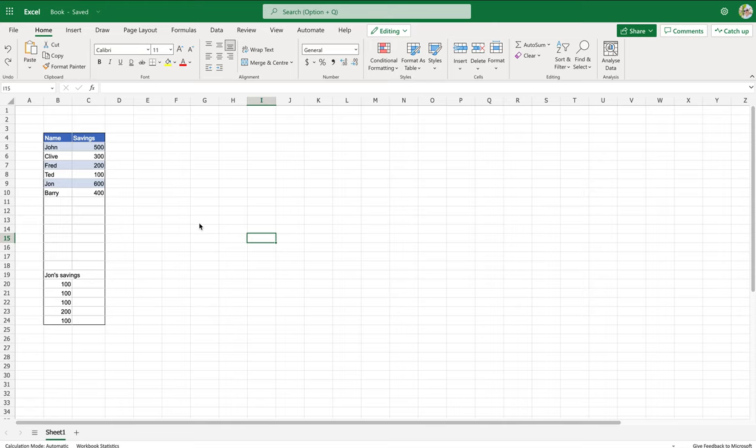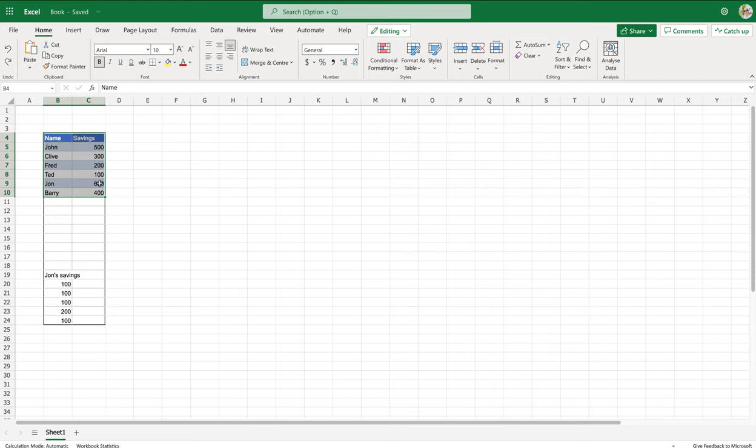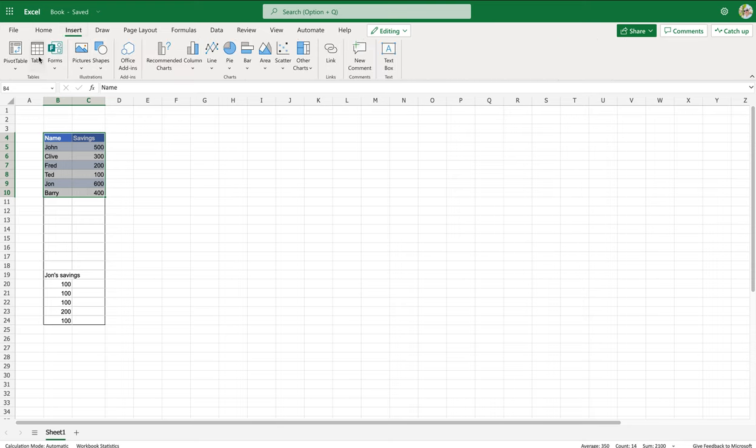This tutorial covers how to automate a graph. Here we have some people's savings with names here and the saving amounts here. So the first thing you want to do is group that so you can now insert and create a table.